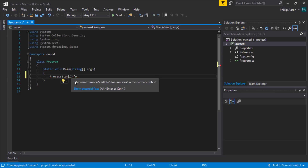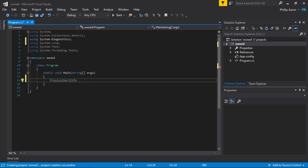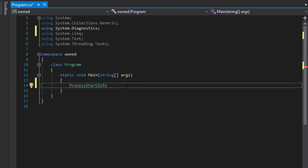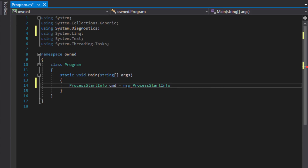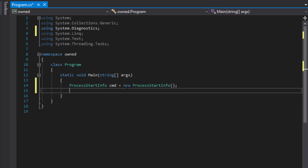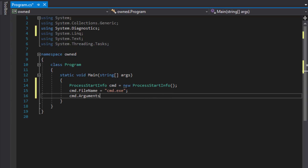The first thing we're going to do is add the System.Diagnostics library. Then I'll create an object — I'll just call it CommandToStartInfo. We're going to set the file that we're going to execute, which is cmd.exe, and then we're going to set the arguments. Net user — add the user account — we'll give the user account the name OneUp and the password secret.